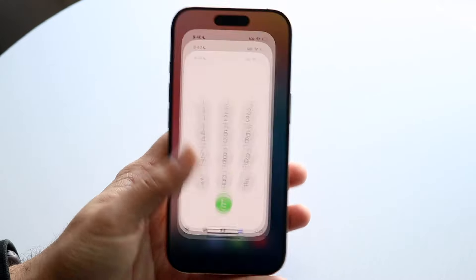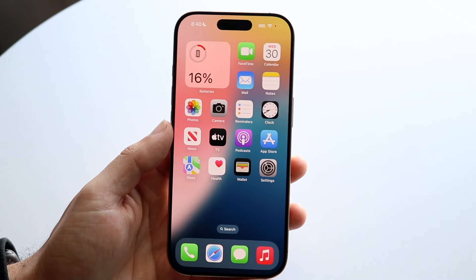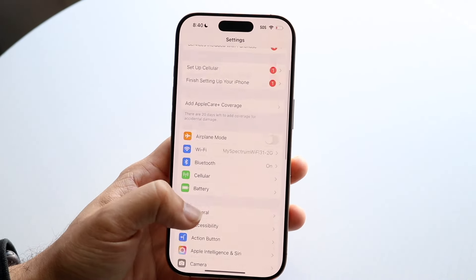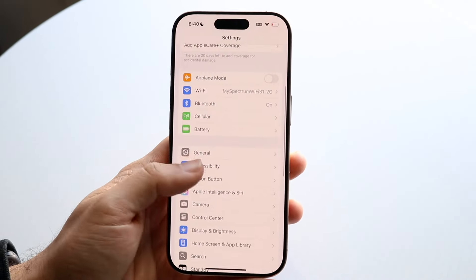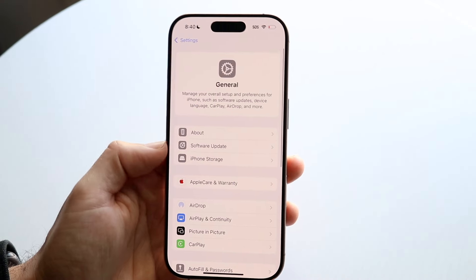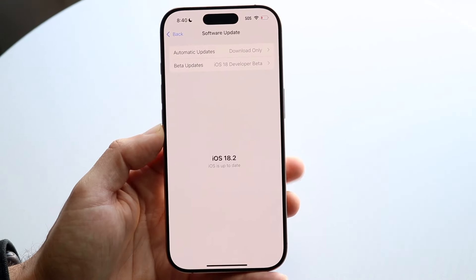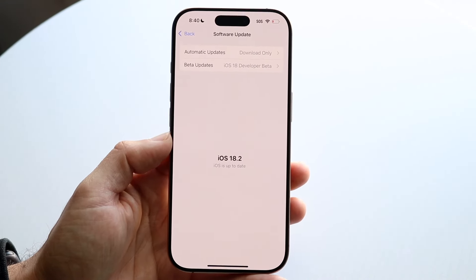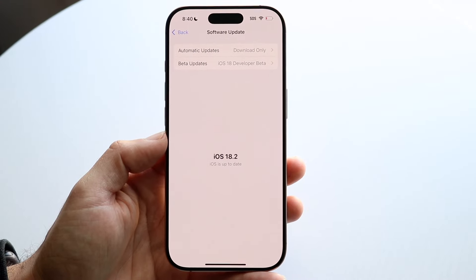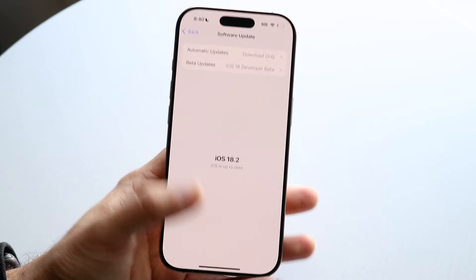To get started, go into your Settings application, scroll down until you see General, tap on Software Update, and all you're going to want to do is software update your iPhone. Update your iOS version to iOS 18.1.